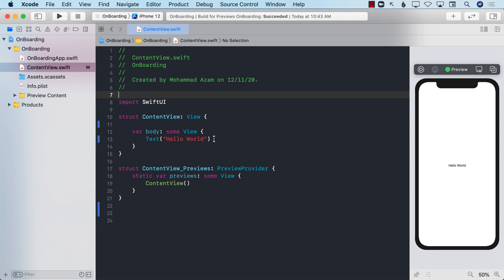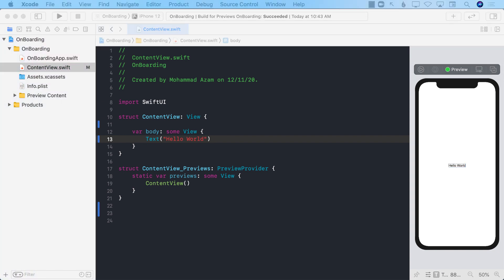Hello everyone, and welcome to AwesomeSharp Weekly. In this video, I'm going to show you how you can create a welcome screen that is only displayed once.